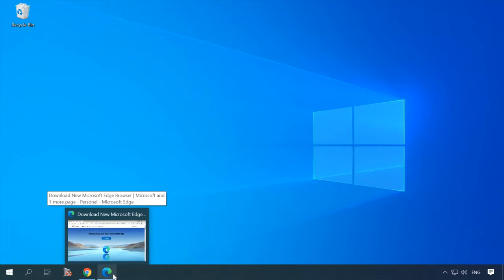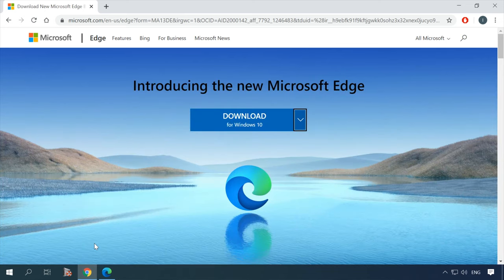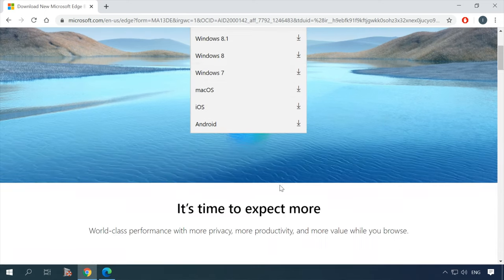By the way, the updated Edge got a new logo as well. You can download the updated browser from the Microsoft official website. When you open the old Microsoft Edge, the page for downloading the updated version will open automatically.